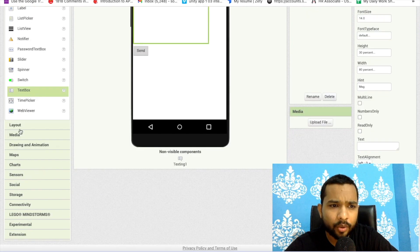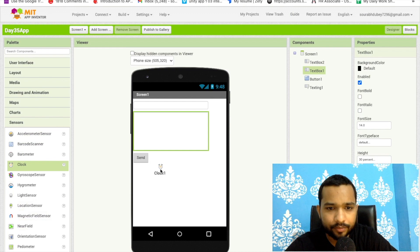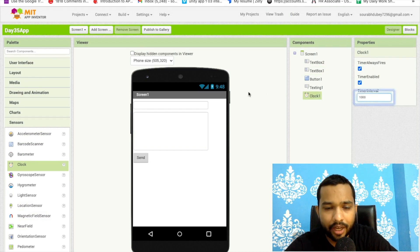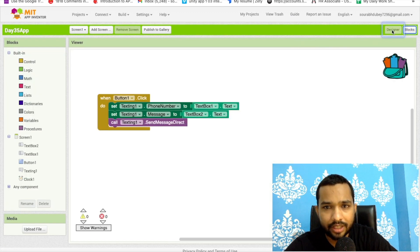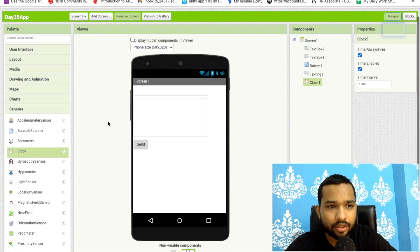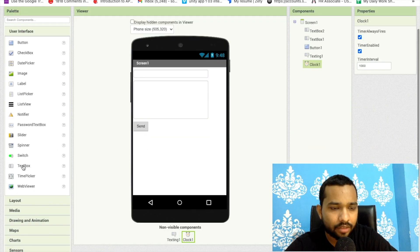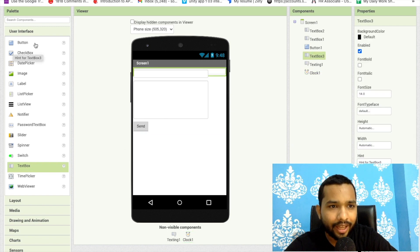We already learned about the Timer, so go to Sensor and you can see the Clock component. One second interval is fine for now. Let's go to the Designer first and add one more text box and a button for setting the timer.